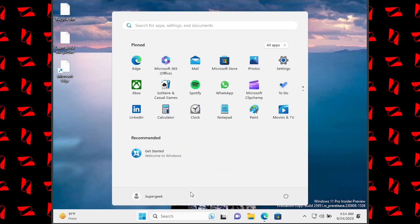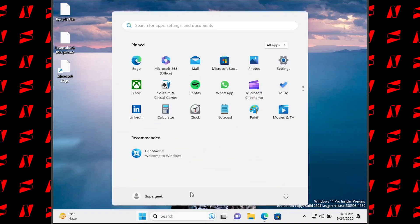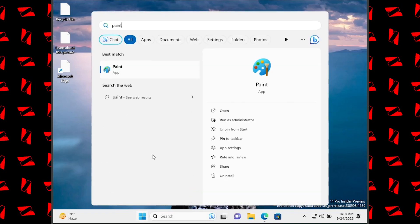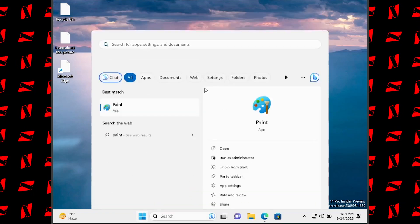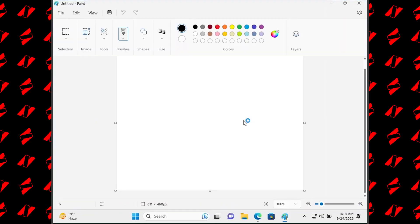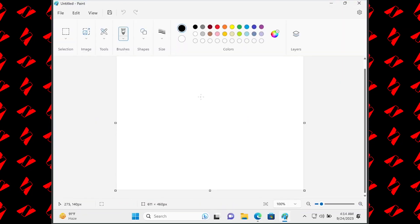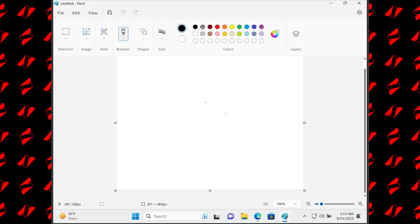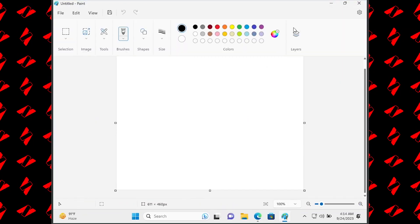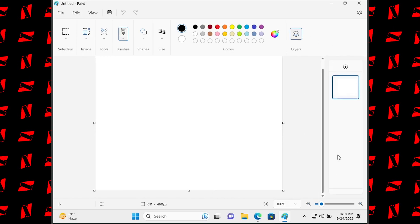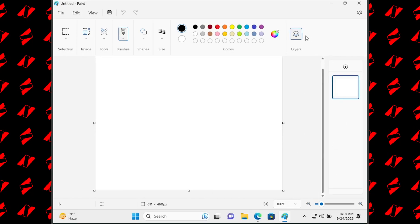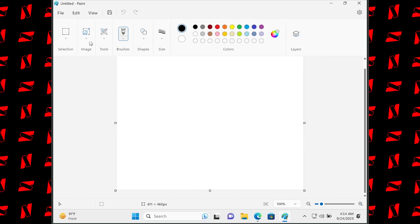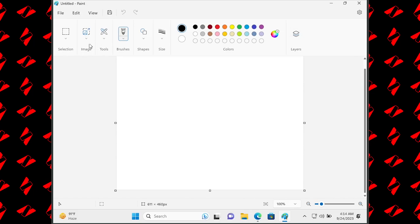Once the app is updated, all you have to do is search for Paint and open it from the Start menu. As you can see, this is the new version of MS Paint with the layers feature. Let me demonstrate how you can remove